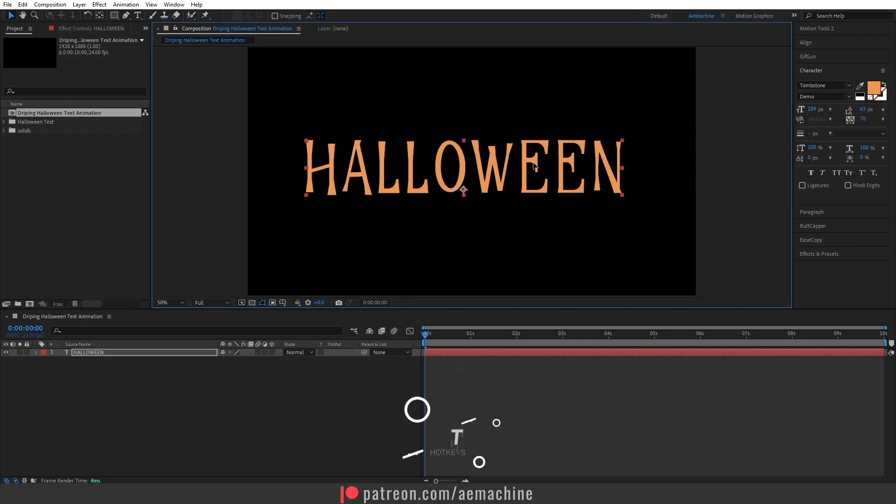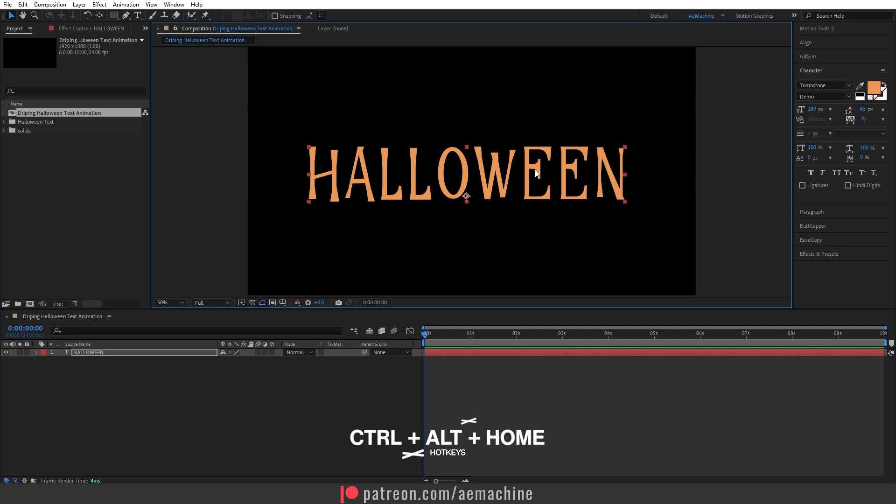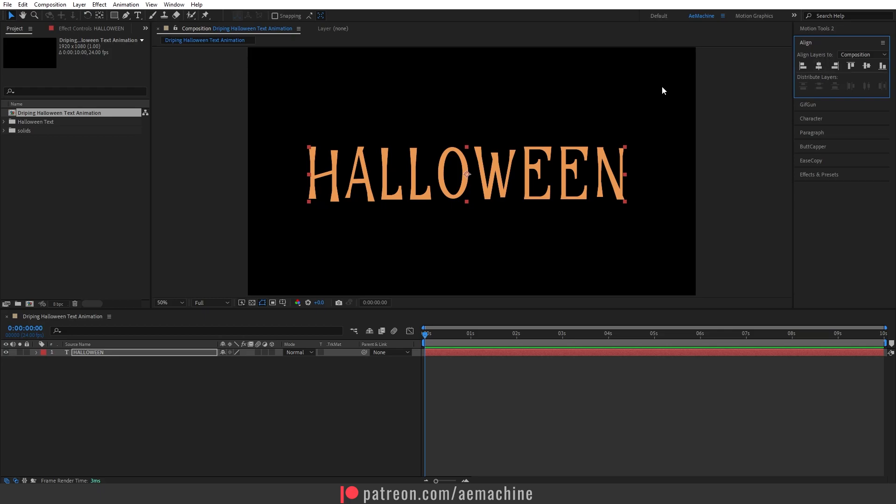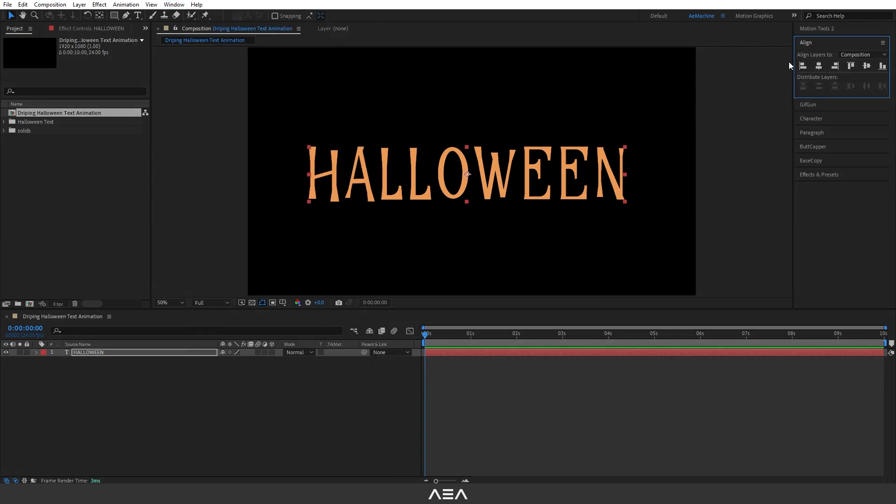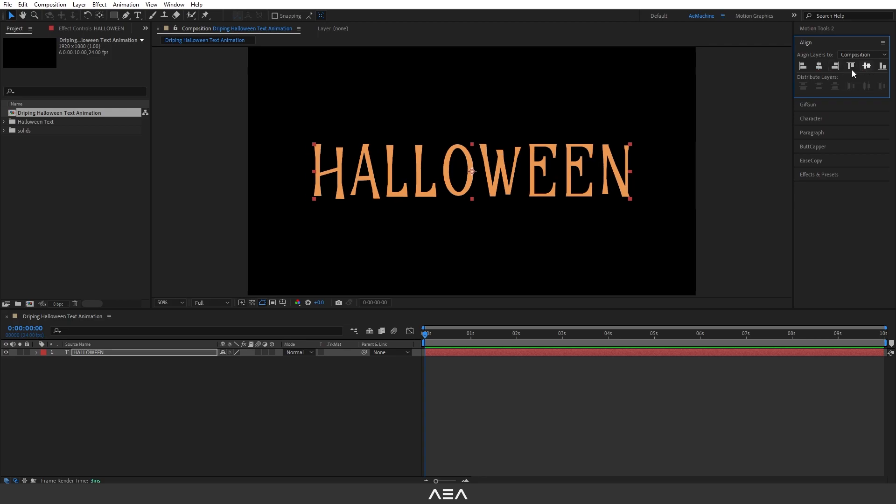Now press Ctrl+Alt+Home on the keyboard and go to align tool. If you don't have it go to Window > Align. Okay now center it like this, that's perfect.